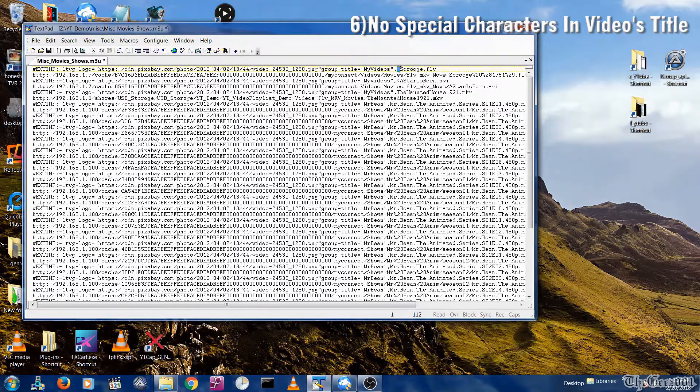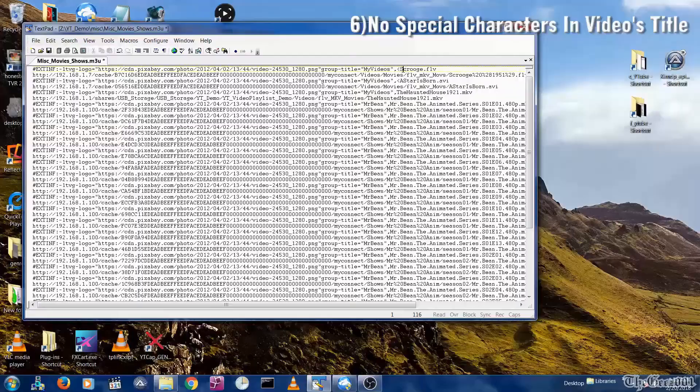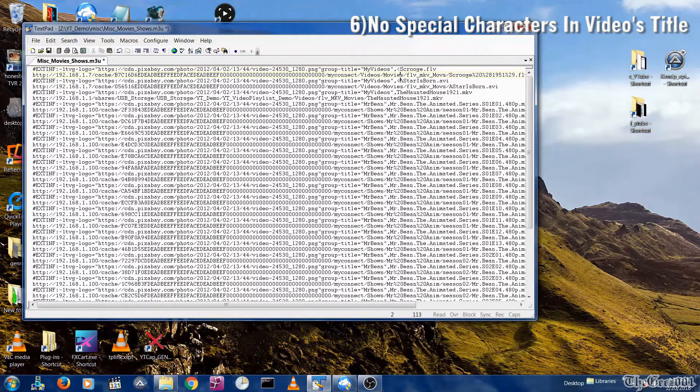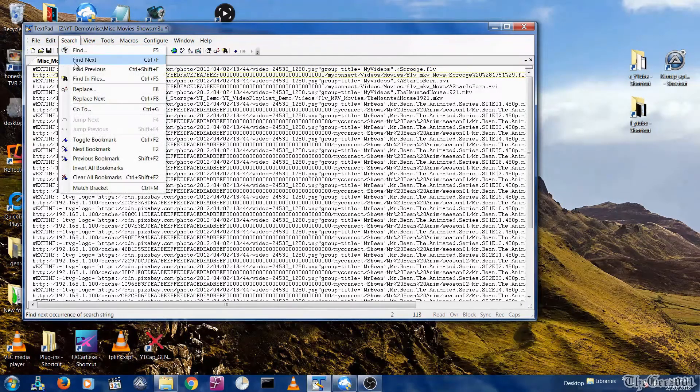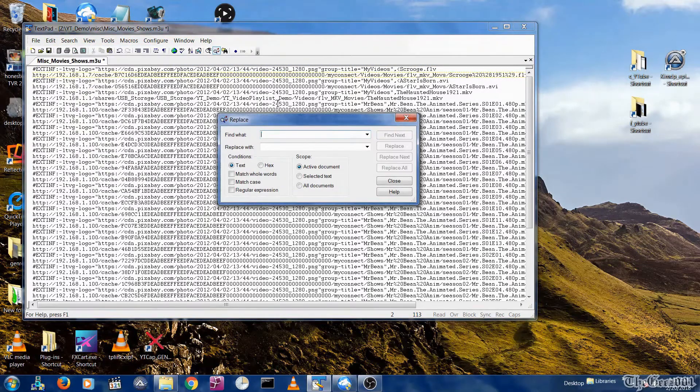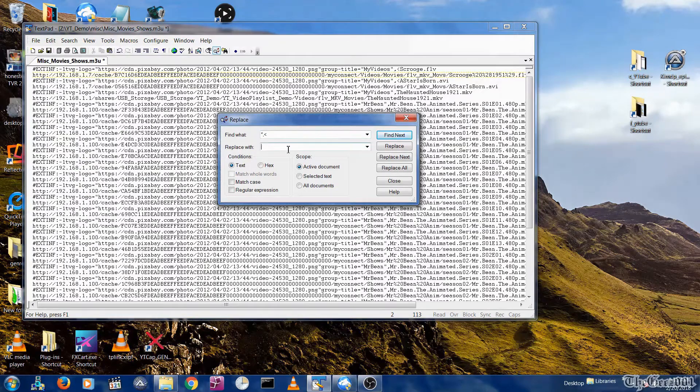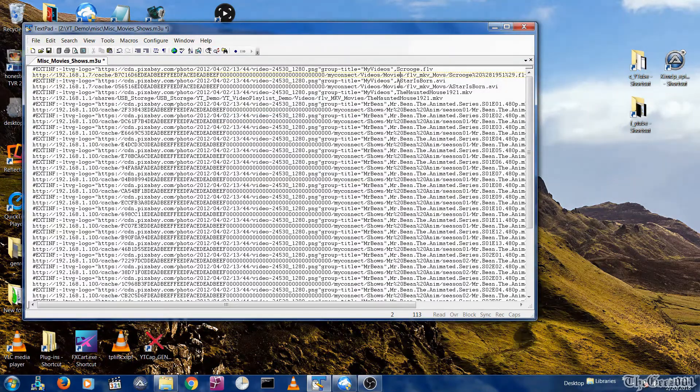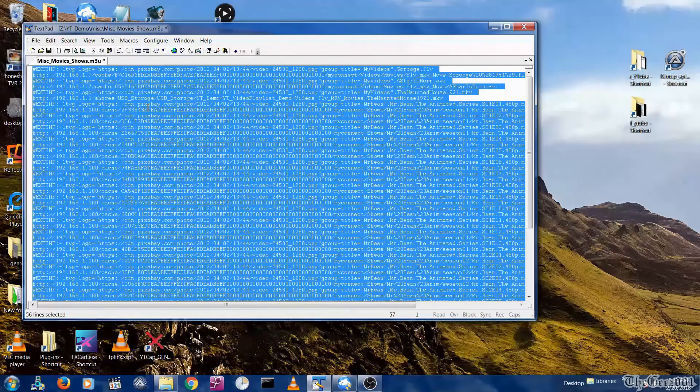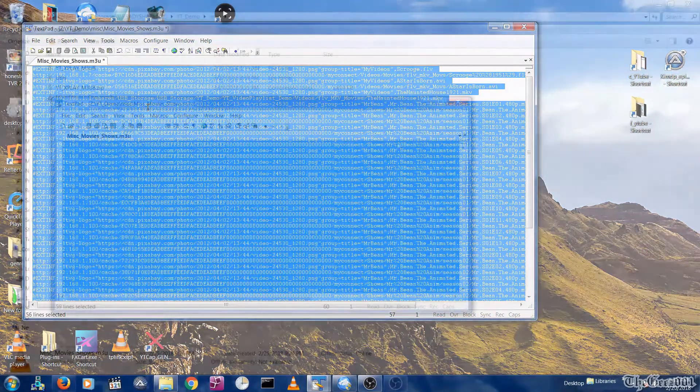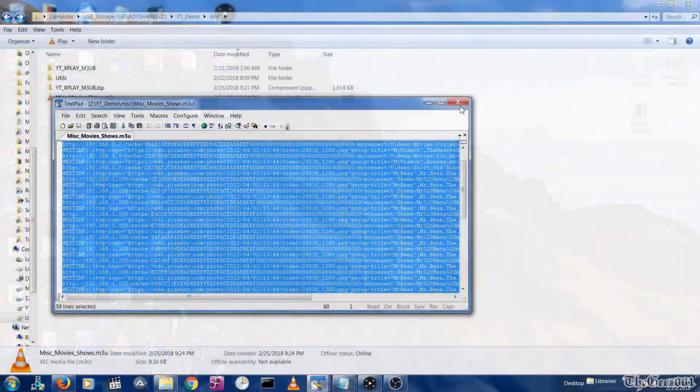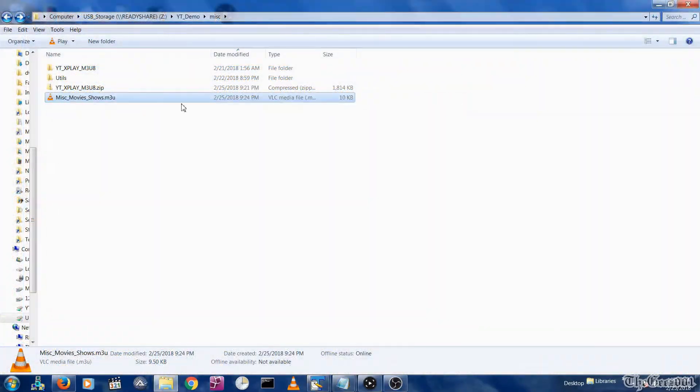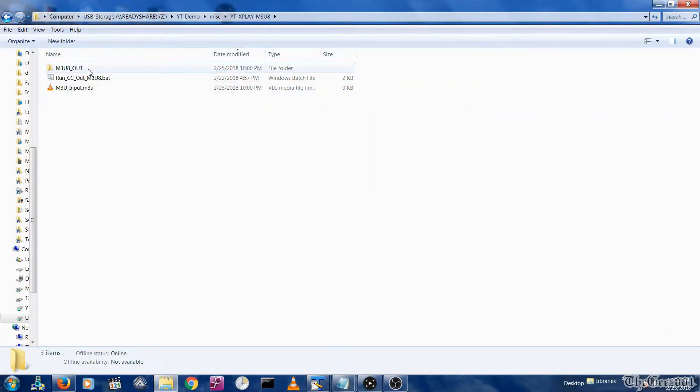You cannot have brackets, etc., as part of a video title name. If you do have special characters, you will need to do a search and replace to set the special character to either null or a blank space. Now you just need to copy and paste your revised M3U file into the M3U input dot M3U file.